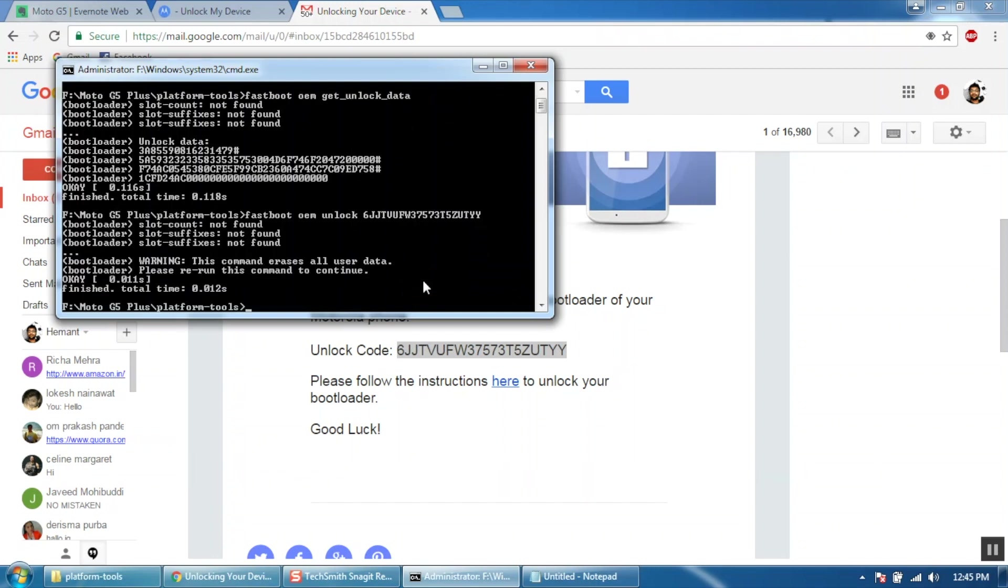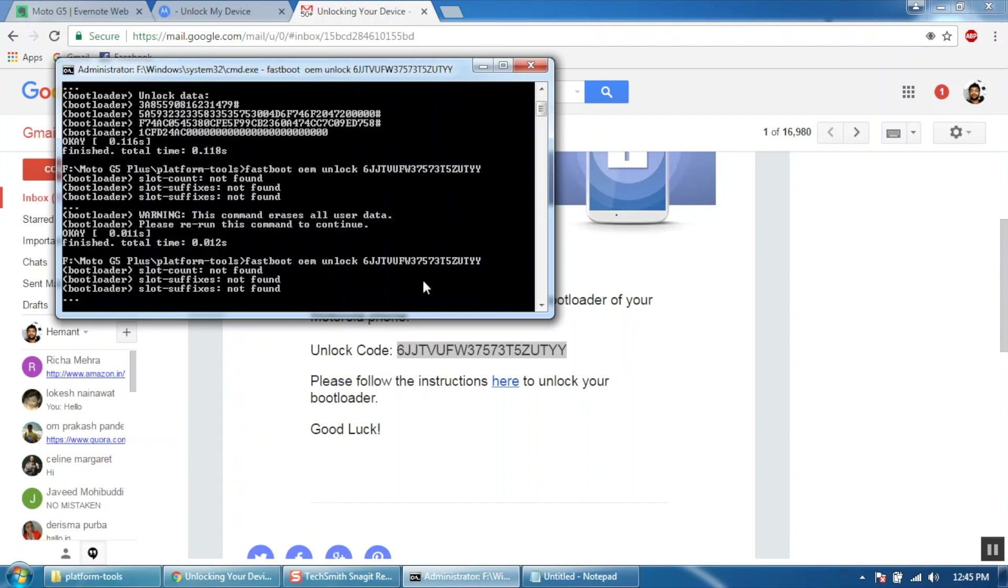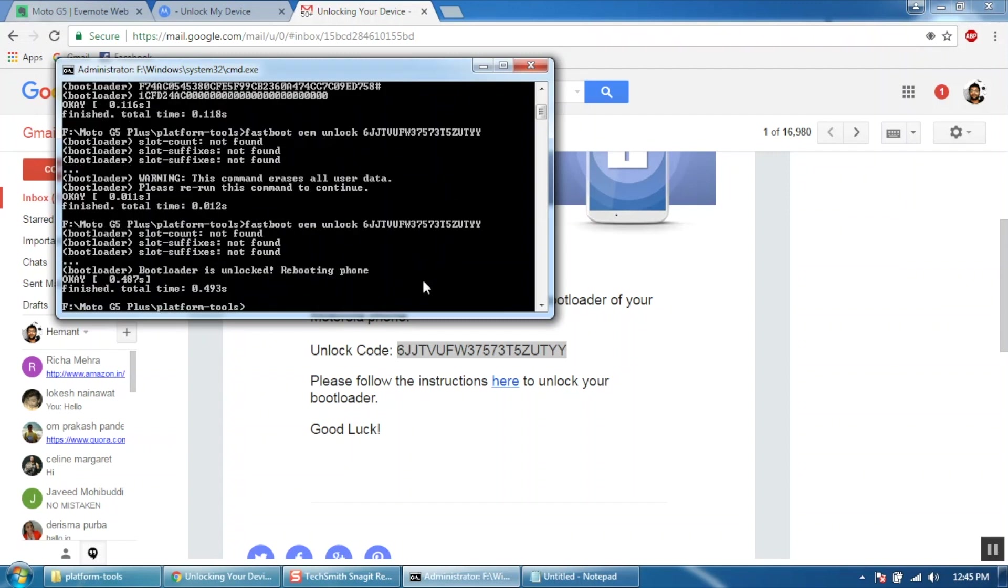You will see a warning that all your data will be erased and to confirm unlocking you will have to rerun the same command. To do that press the up arrow to paste the command again and then hit enter.